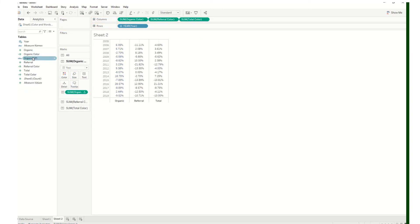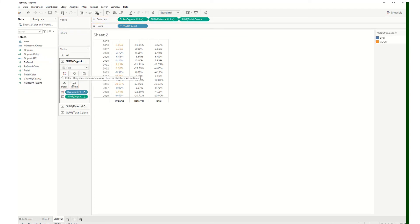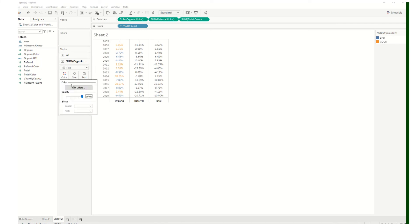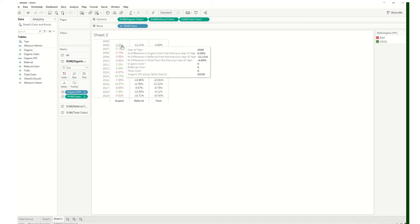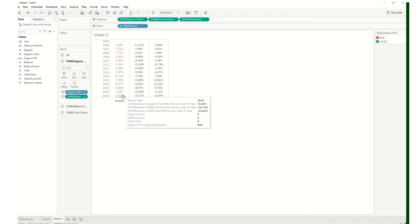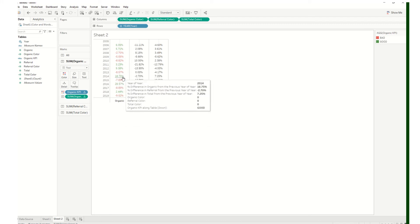Then add this organic KPI to color on the organic marks card. Tableau automatically changed the colors to orange and blue. The student wanted green and red, so go to color, edit colors — bad is red, good is green. Click bad, click red, click good, click green, click apply. There you have it — all positive numbers are green and all negative numbers are red.